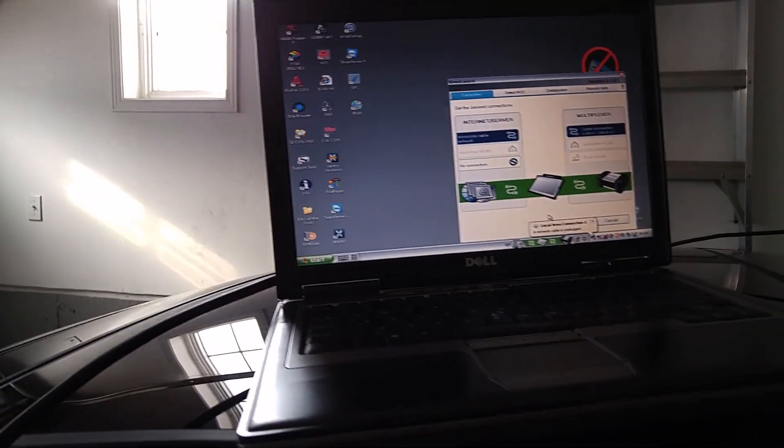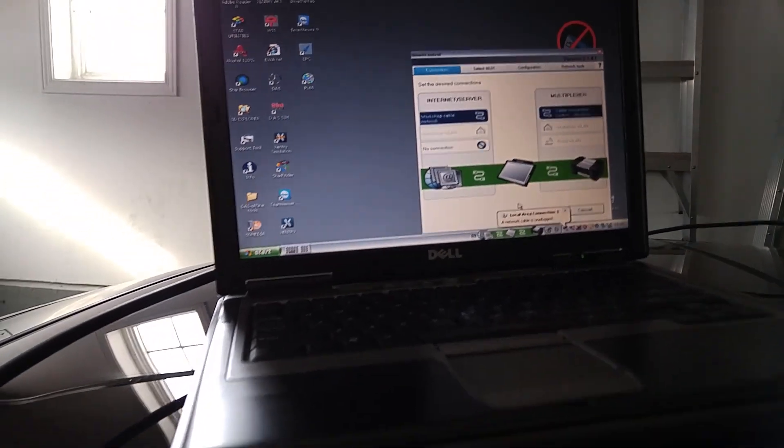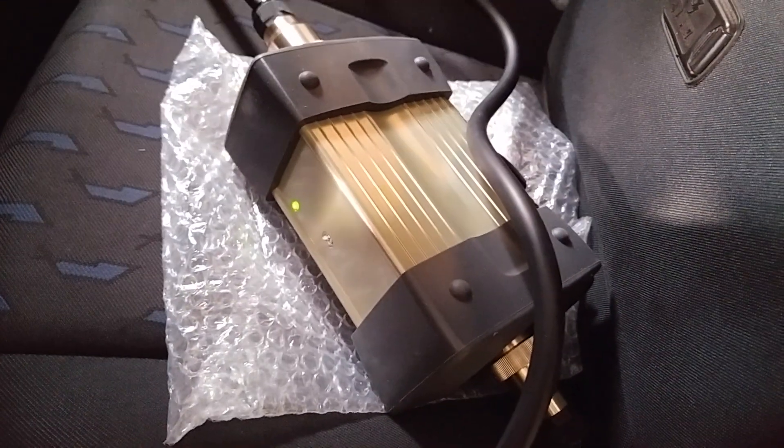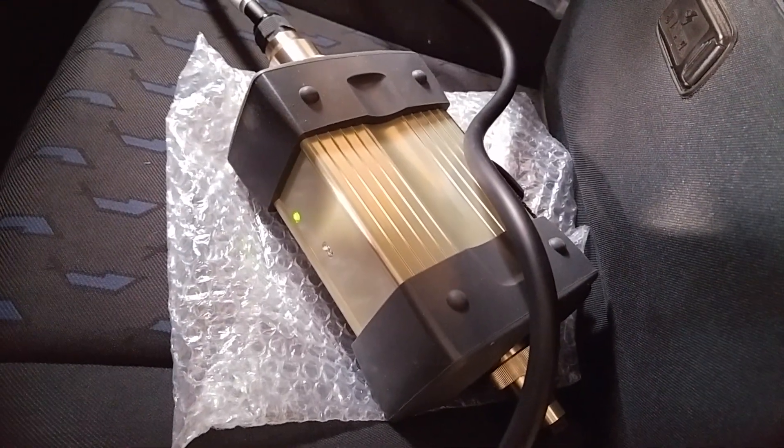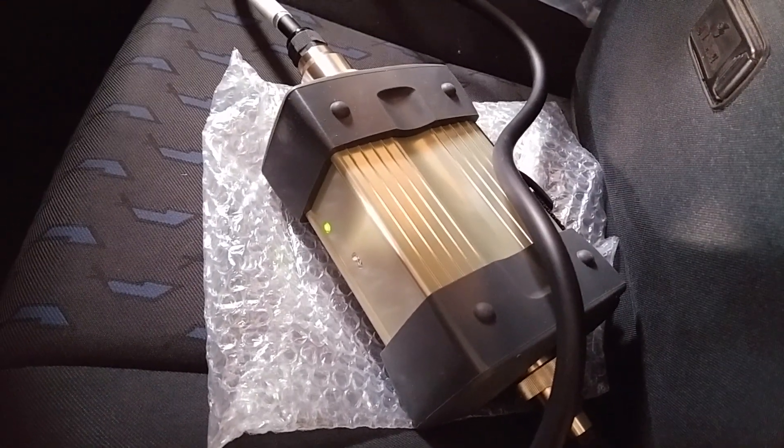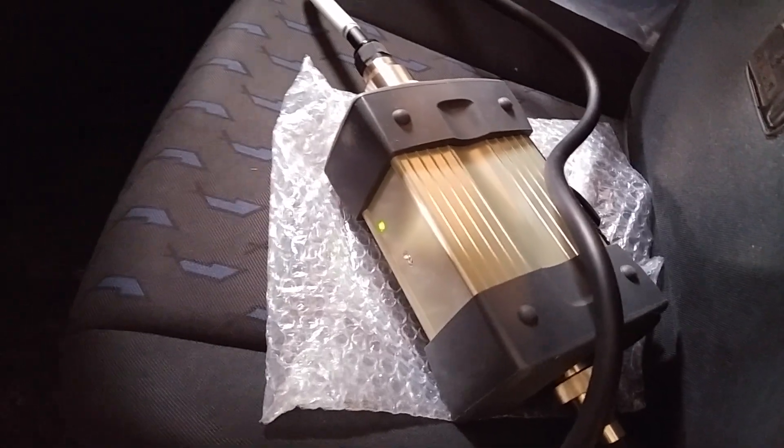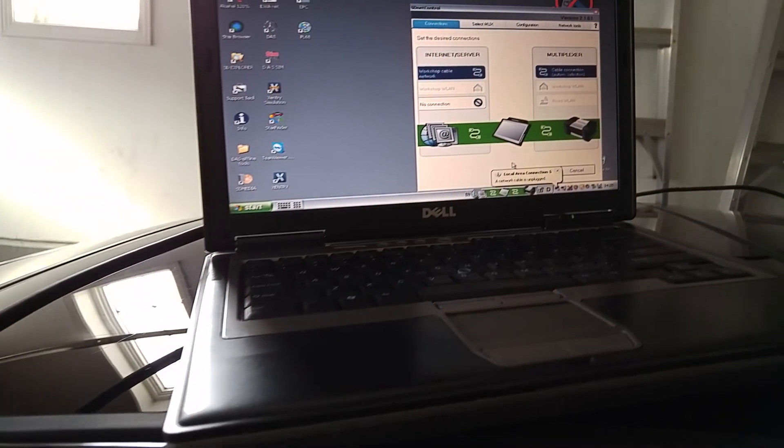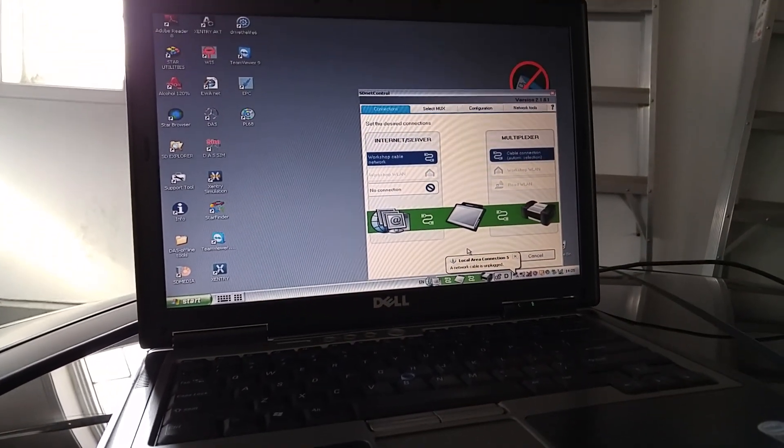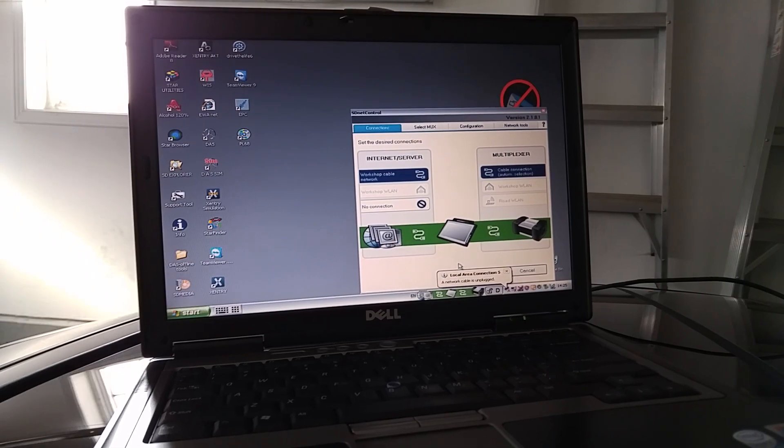If you want to connect your Mercedes multiplexer, specifically this unit, the C3 unit that you receive, I've had some issues trying to connect to the multiplexer initially through my Dell D60 laptop.